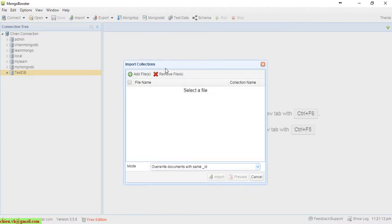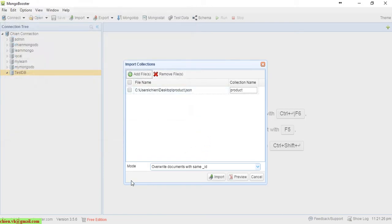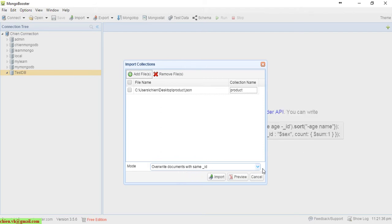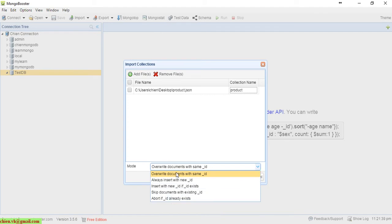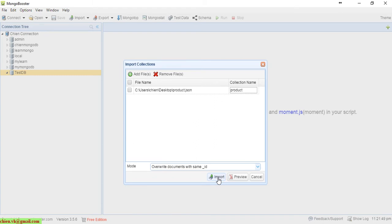Click on 'Import from JSON file'. You have to specify the file you want to import into the database. Click the 'Add File' button and select the product.rescent file. Here you are able to select the mode of the import. By default it will select 'Override document with the same ID', and there are other options but I will leave it as default. Go ahead and click 'Import' to import the data into the database.